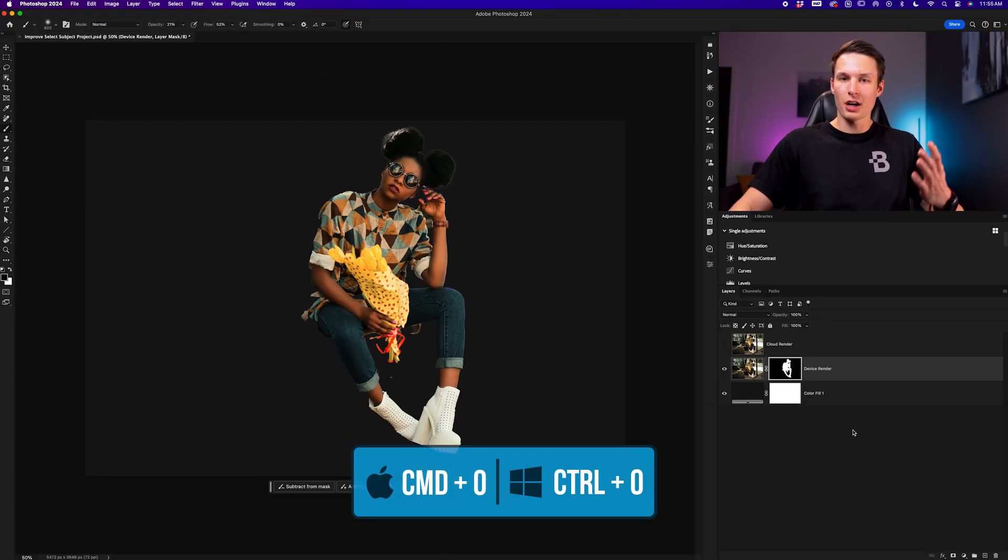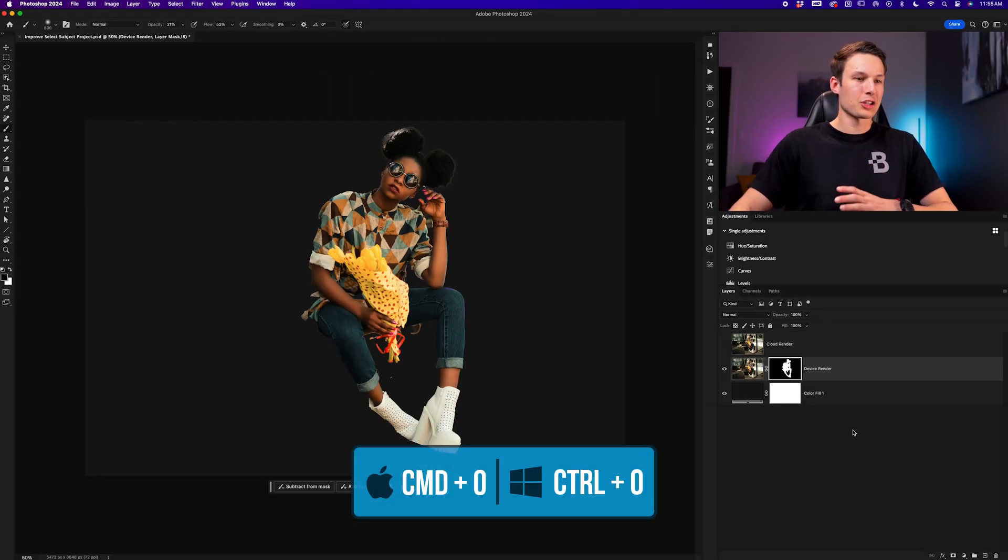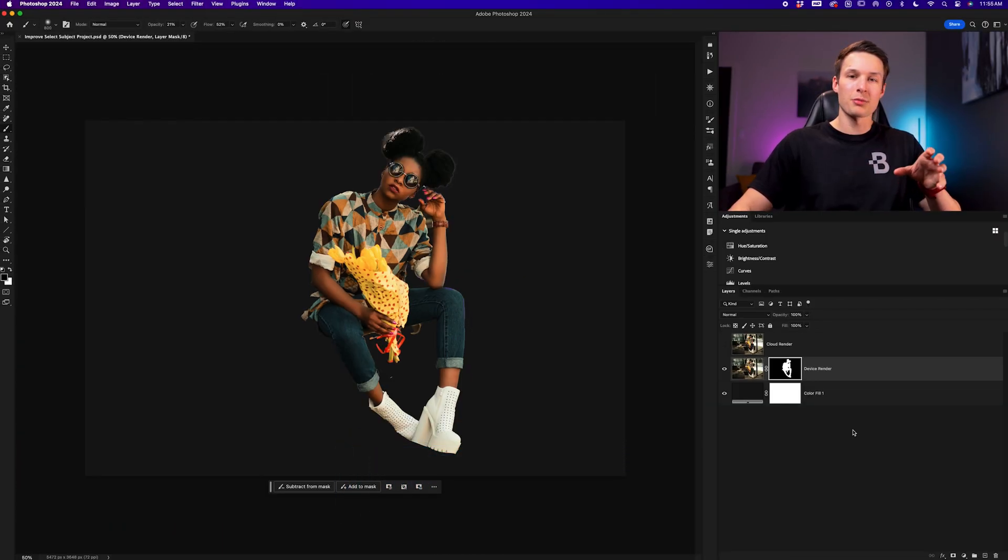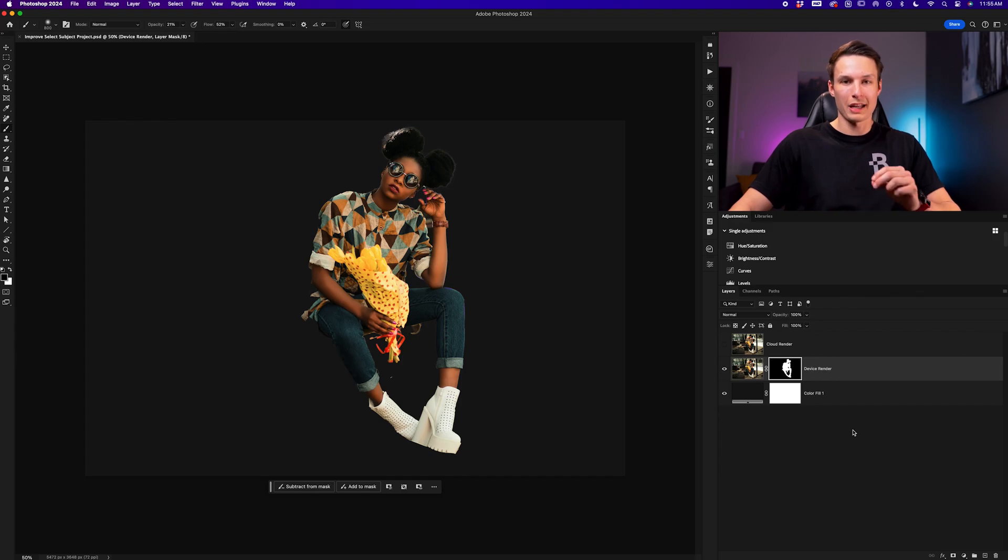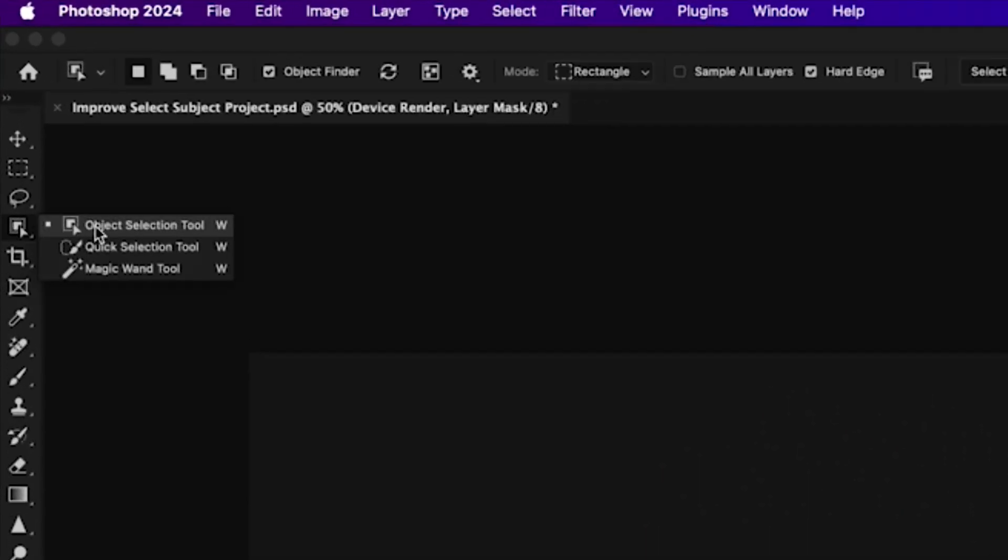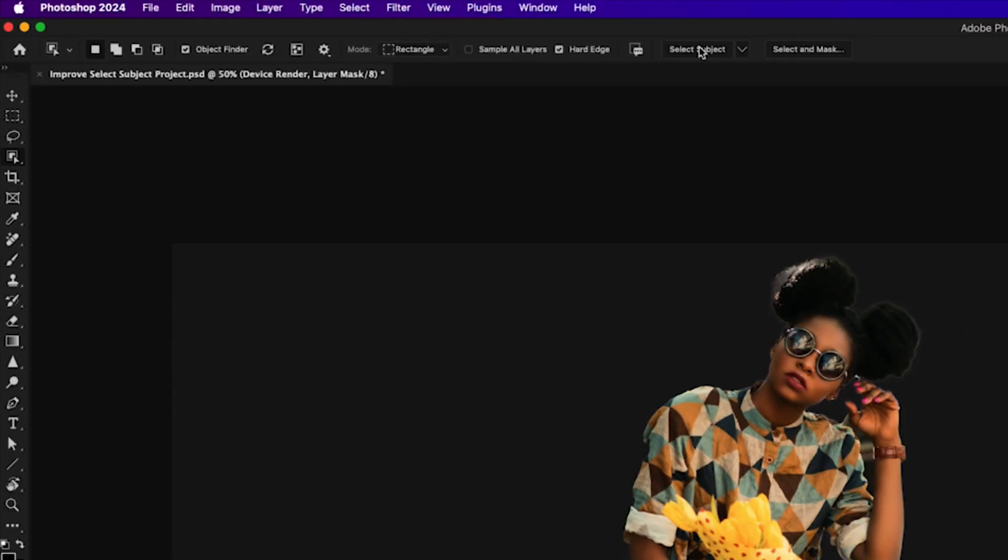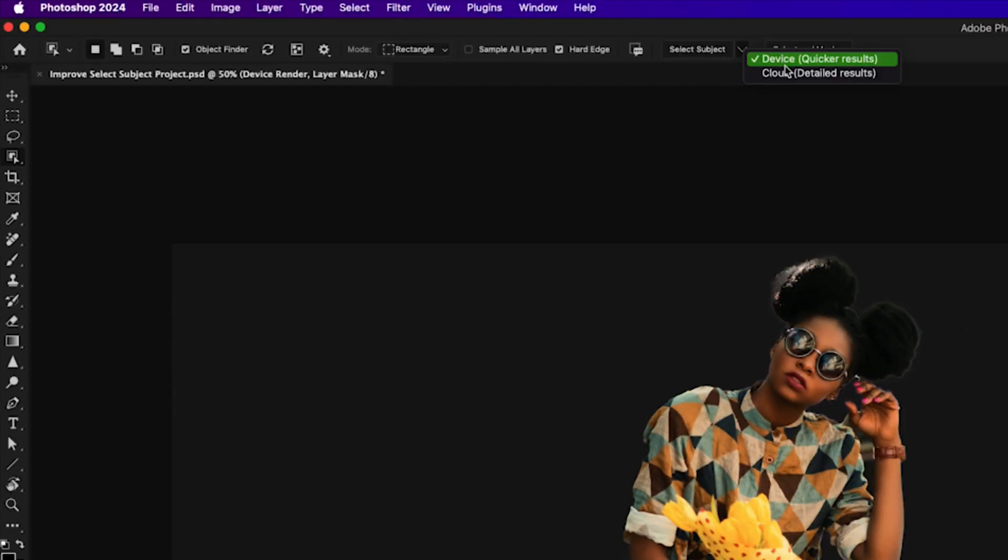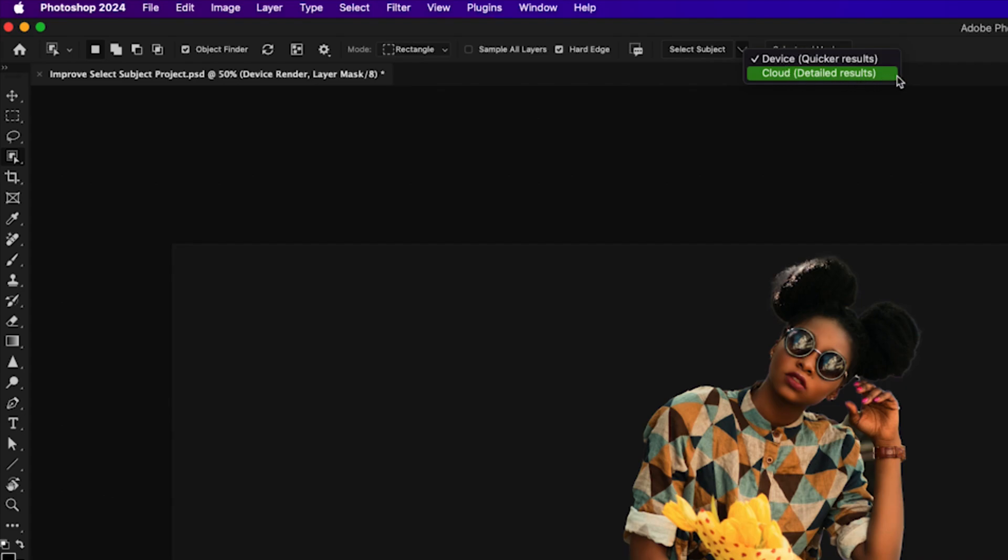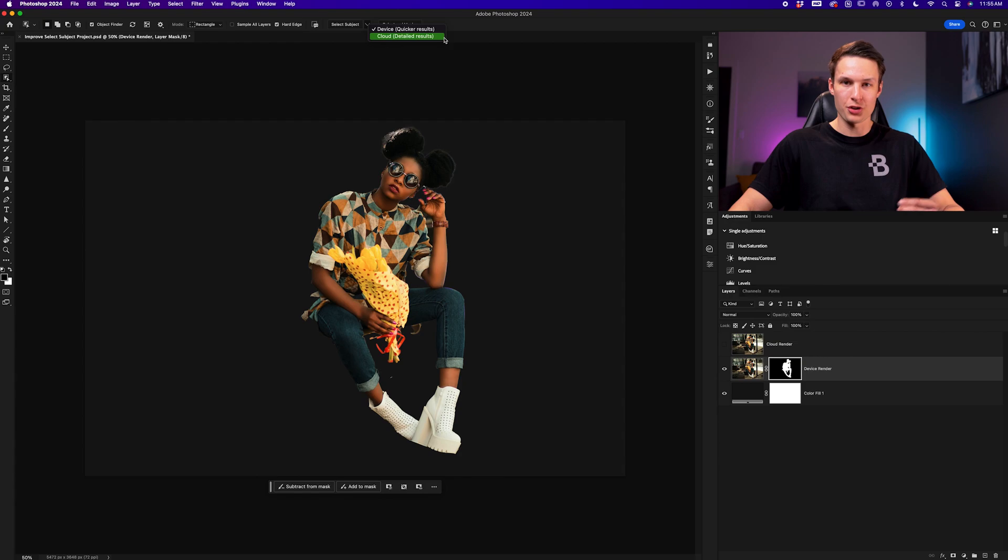So the result of this selection ultimately comes down to the rendering version that you're using. And if you've ever used one of the W shortcut tools, you've noticed that up in the options bar where the other select subject button is, we have a dropdown arrow where we have device or cloud rendering options. With the cloud rendering options, we get way better selections.